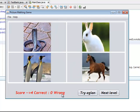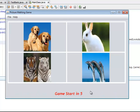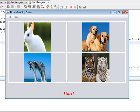So four correct and zero wrong. So let's go to the next level. Now we have less time. It's rabbit, dog, like this.